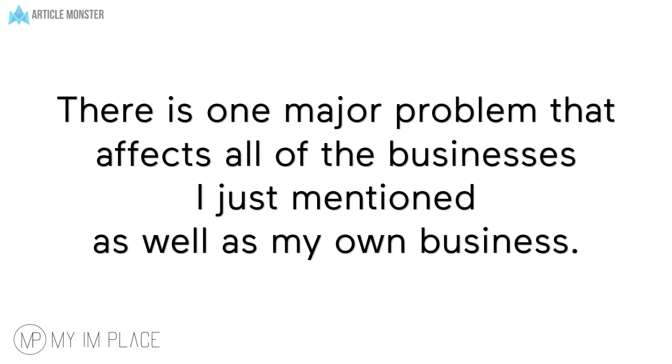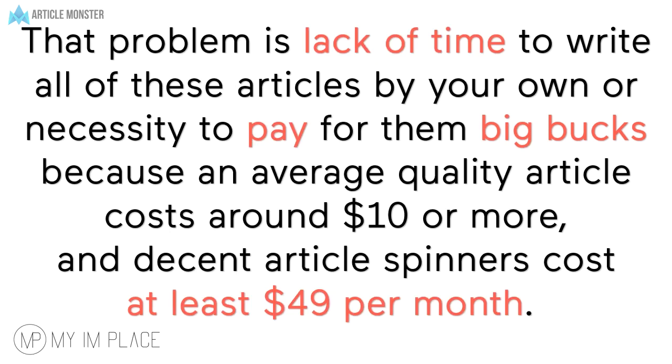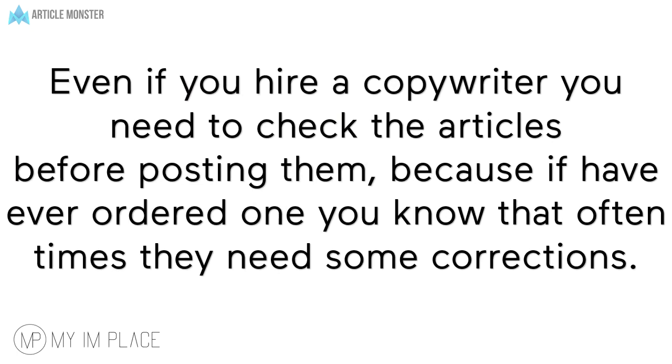There is one major problem that affects all of the businesses I just mentioned as well as my own business. That problem is lack of time to write all of these articles by your own or necessity to pay for them big bucks because an average quality article costs around $10 or more and decent article spinners cost at least 49 bucks per month.